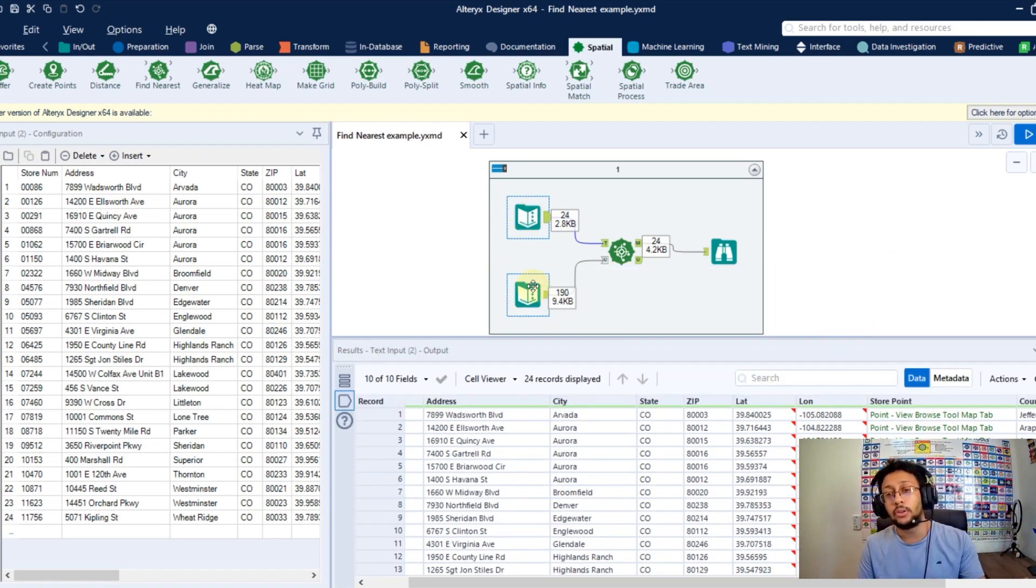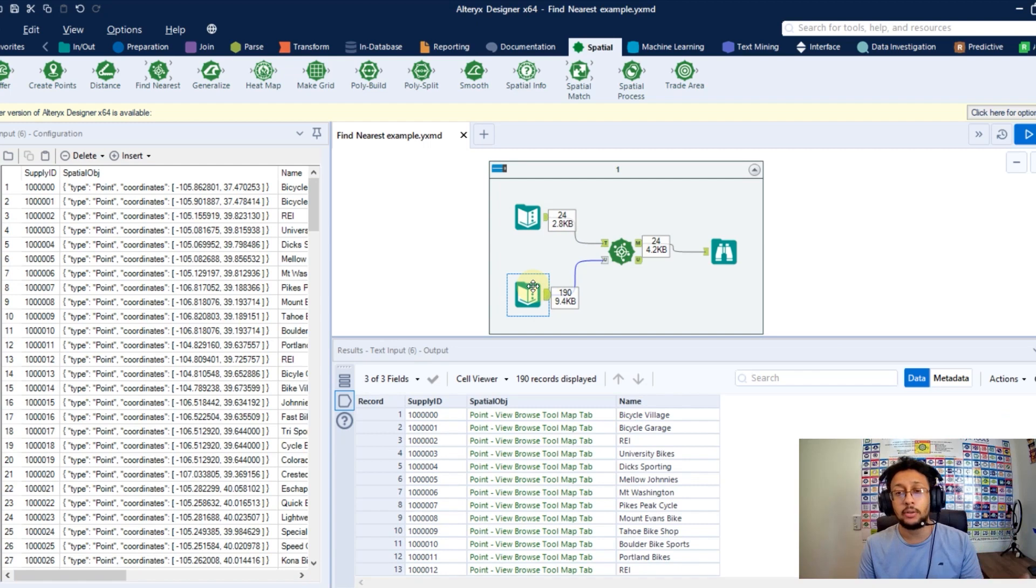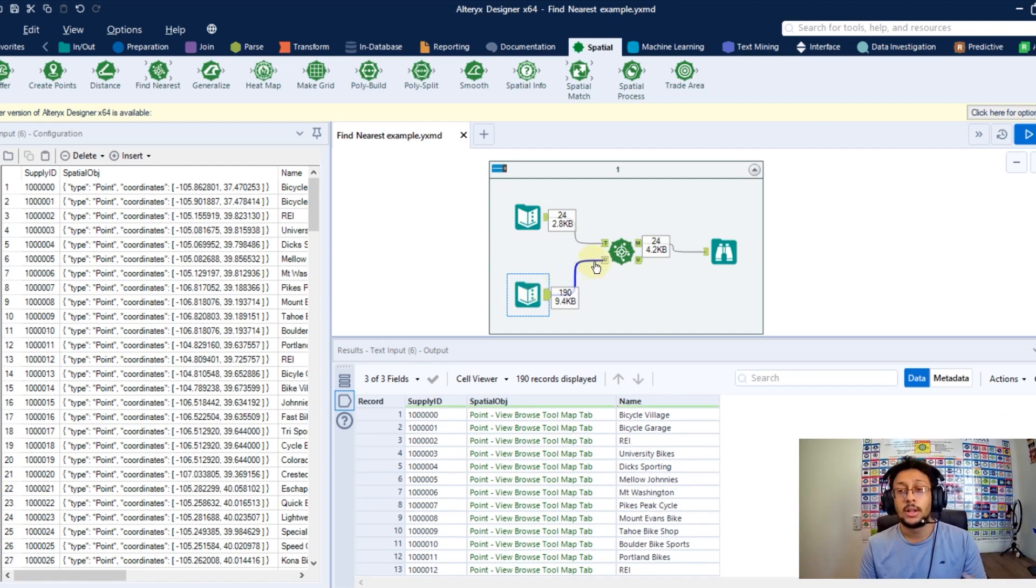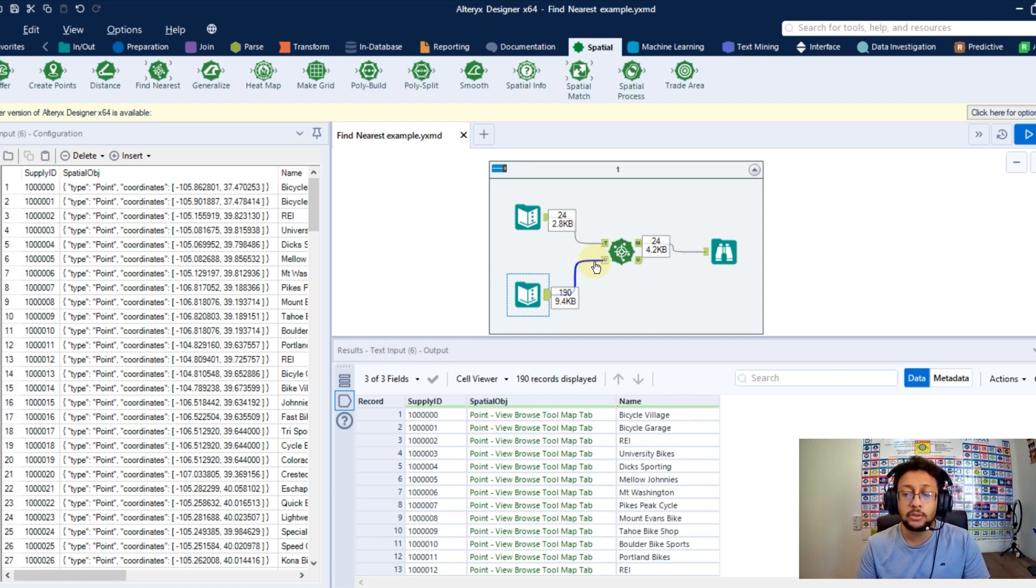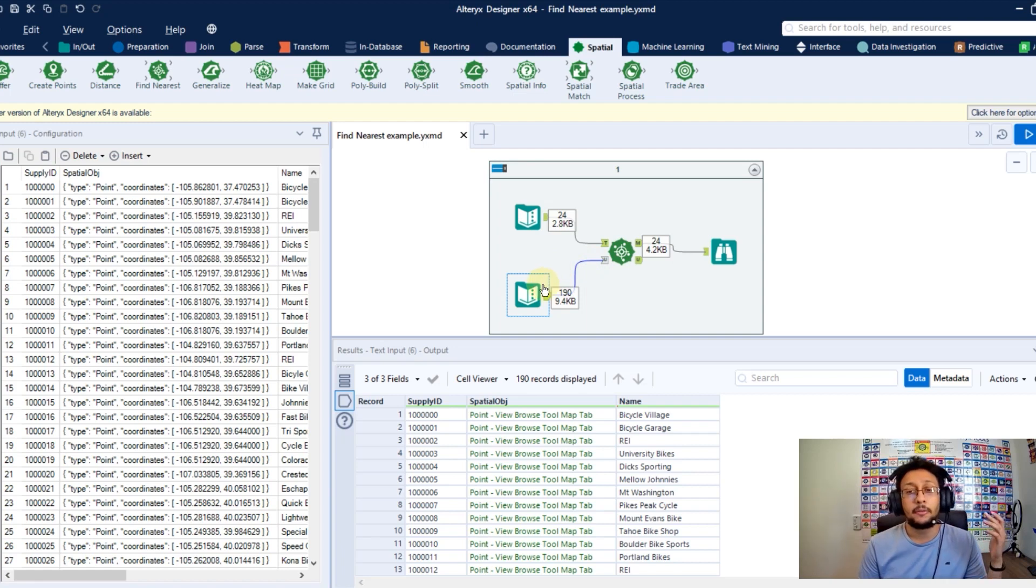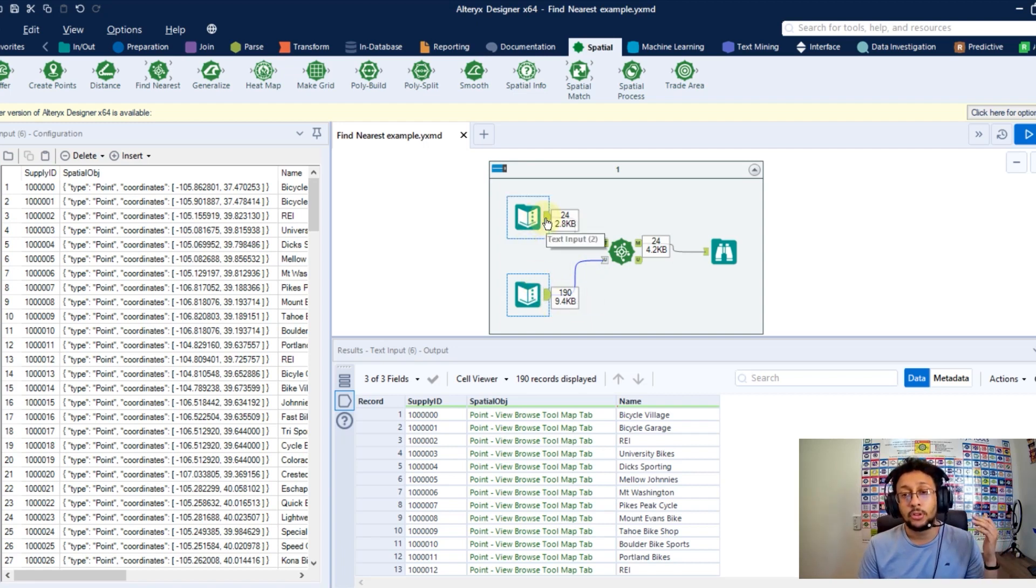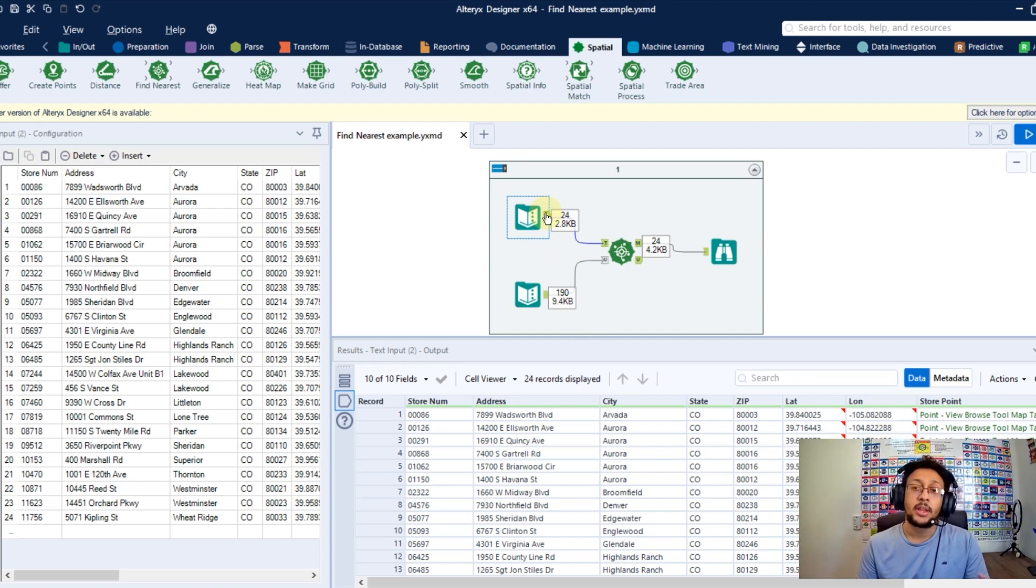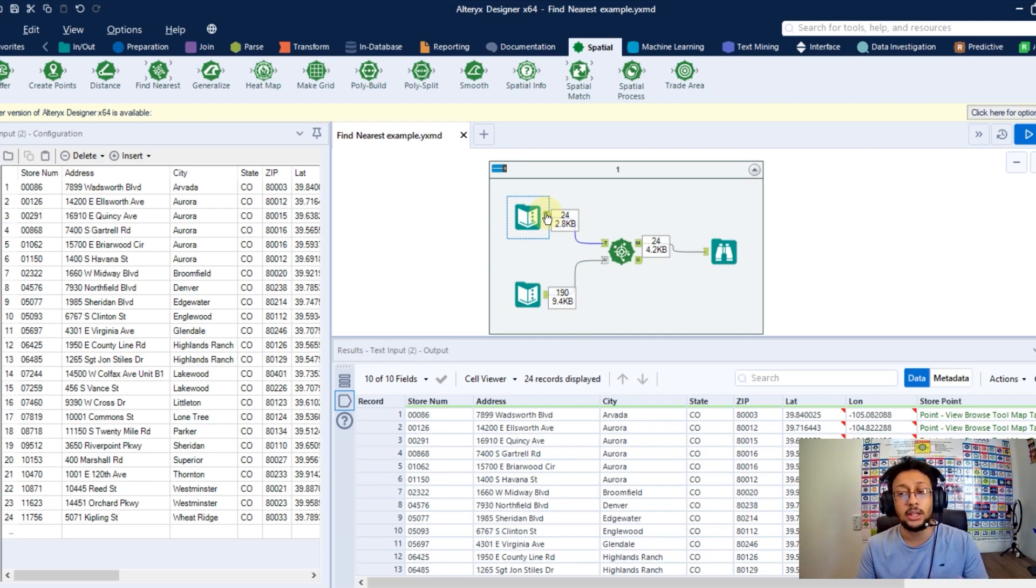So I have this one here and I have another one with 190 records as well. If I want to find the closest points from this table here to my values in this table here, with the Find Nearest tool I can do that very easily.